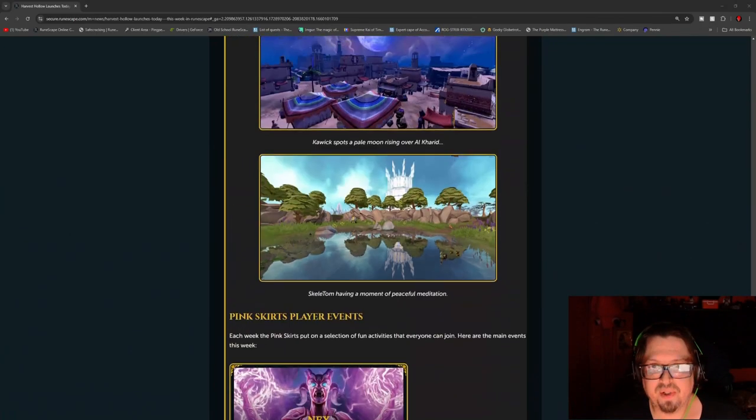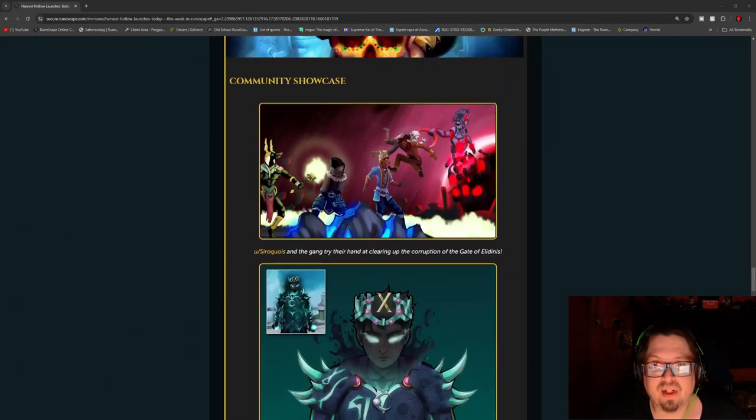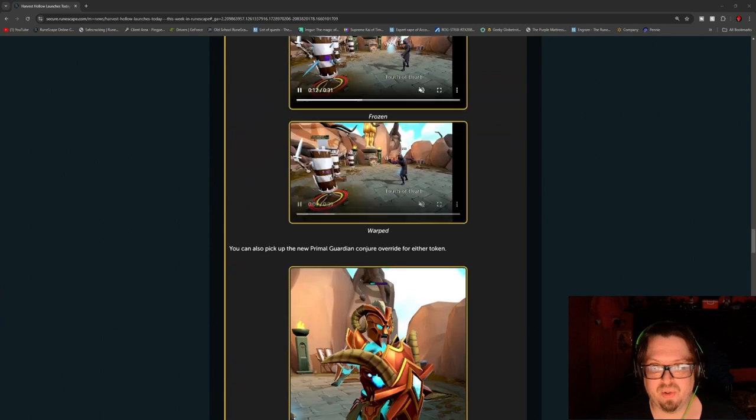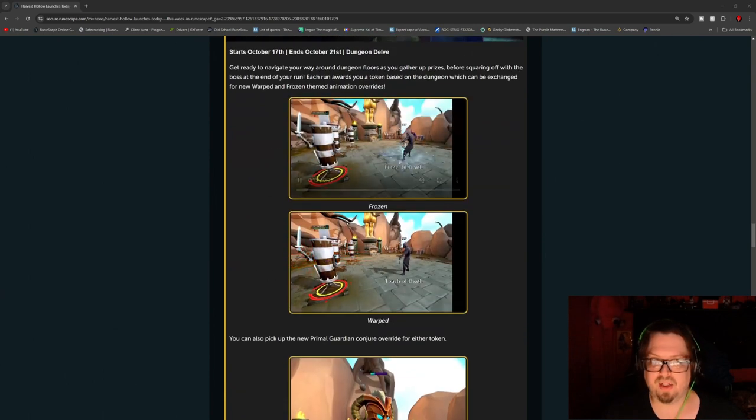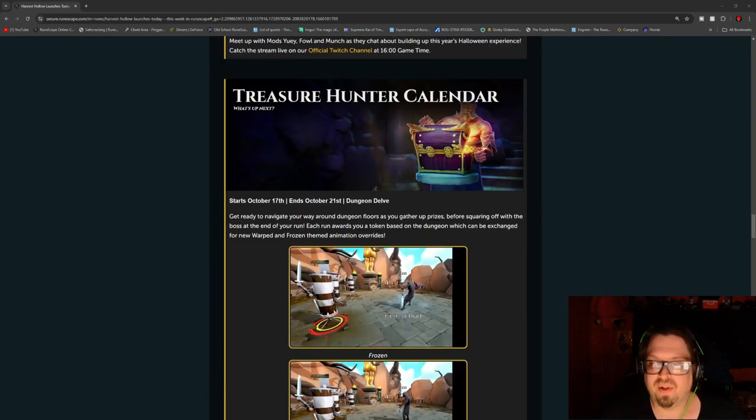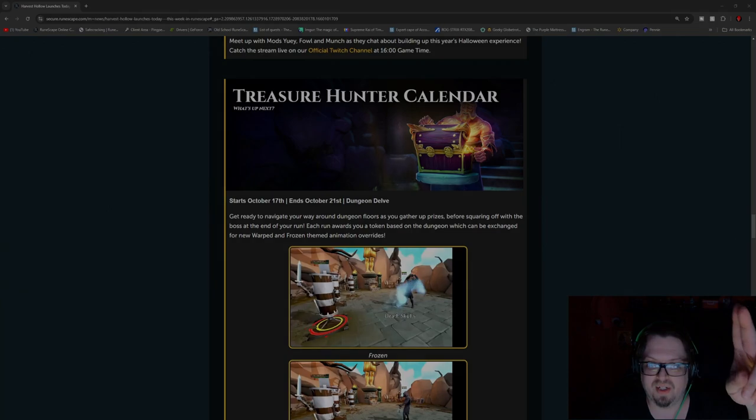But that is actually it for this week. We got the Halloween event coming up. Well, that is here. So enjoy, guys, and be spooky. So until next time, later, guys.